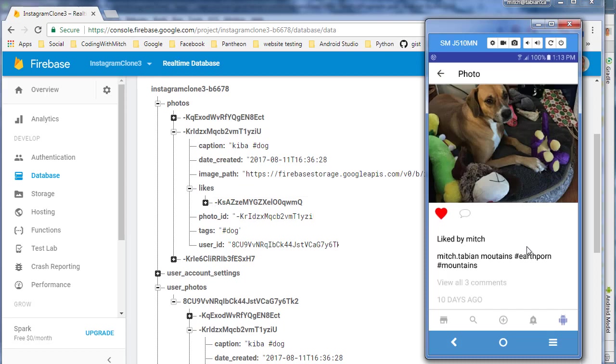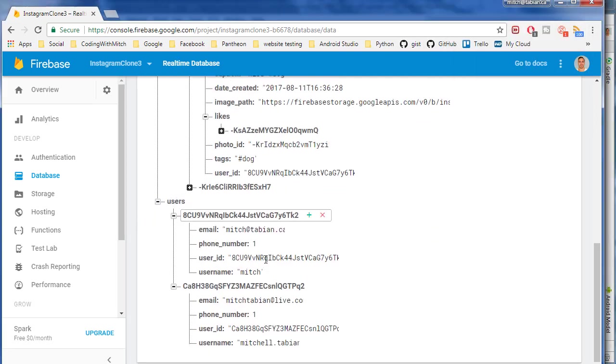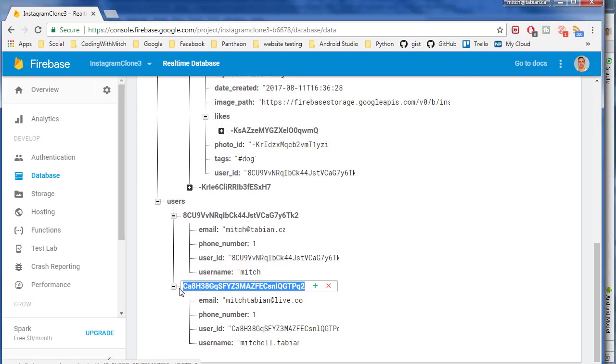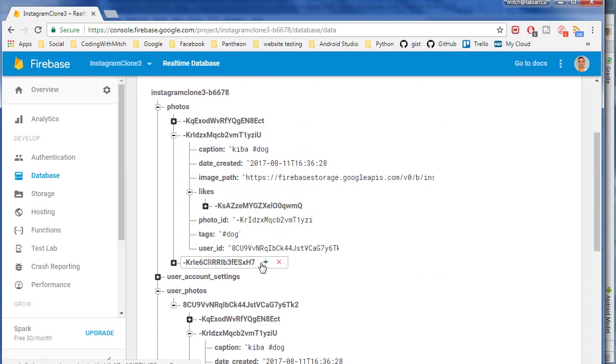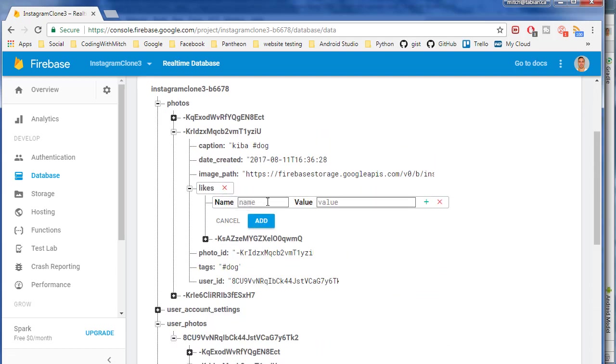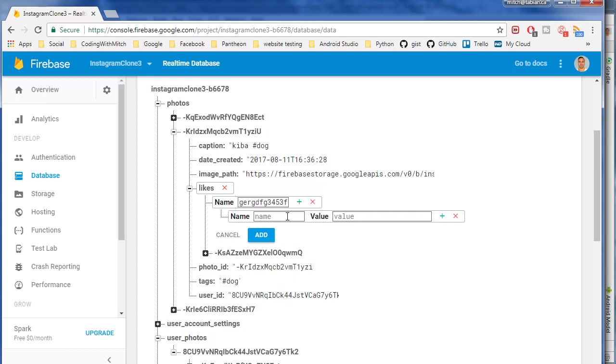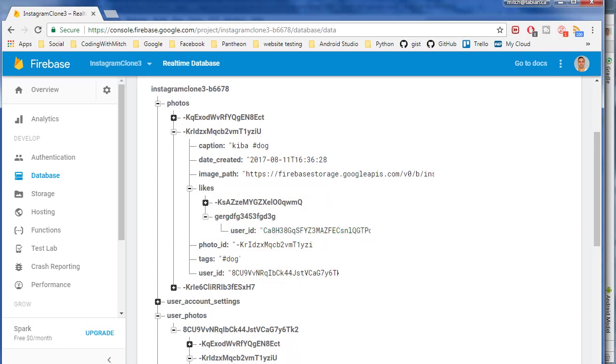But what I want to know now is if it's going to work with multiple users liking the same photo. So I'm going to scroll down to this other user, Mitchell.Tavian, and I'm going to add another like to that photo. So I'm going to click on likes, enter a random string to mimic what the ID would be, then type that user ID and paste his user ID here in the value, hit add, and now that photo should have two likes.